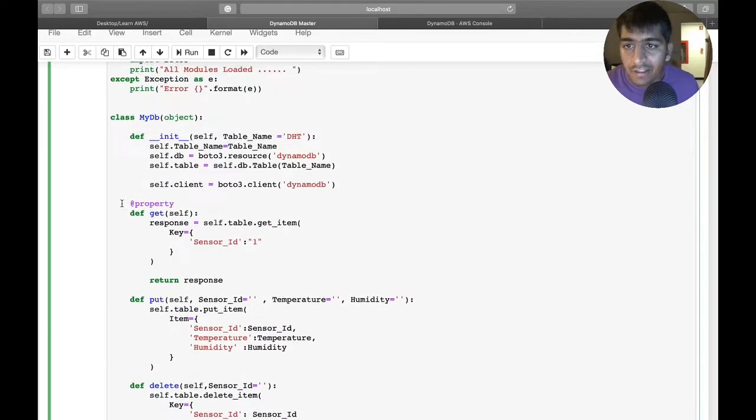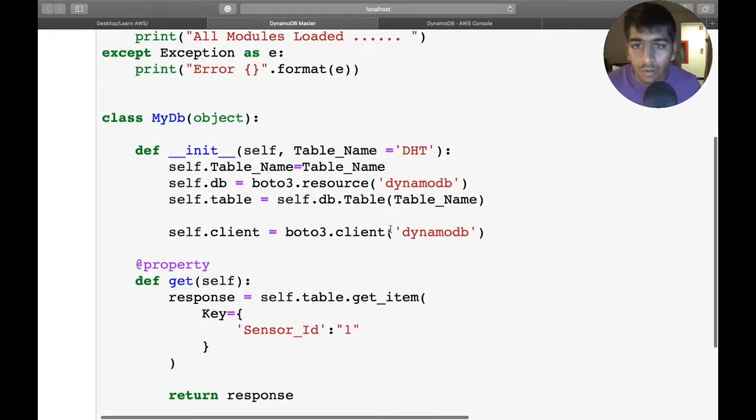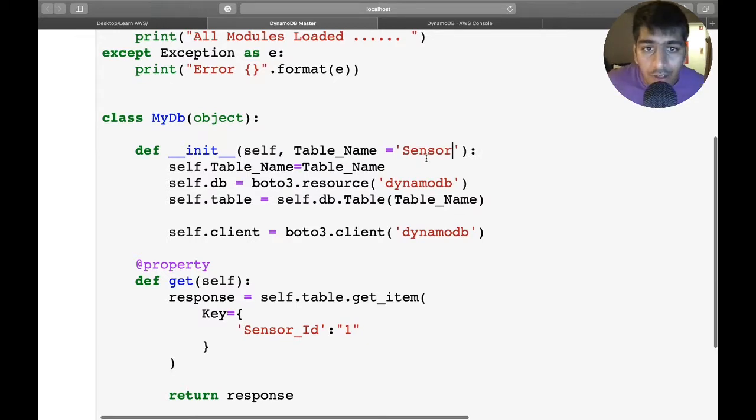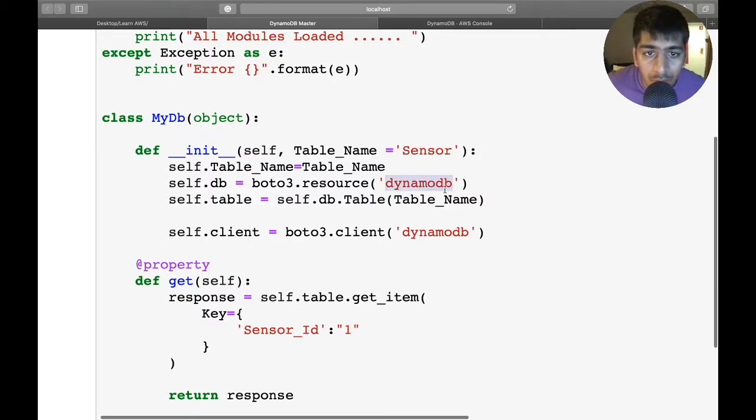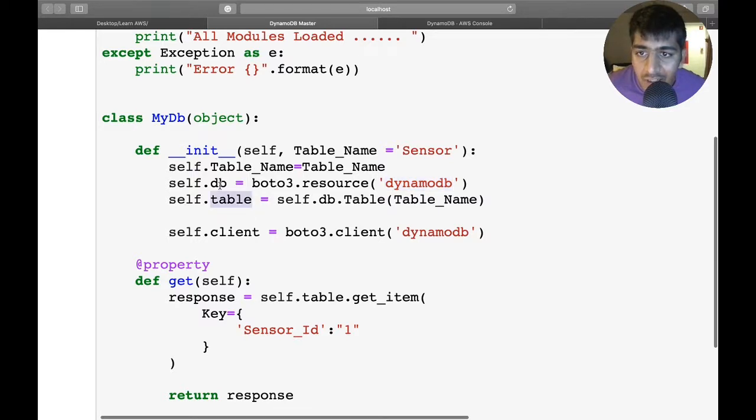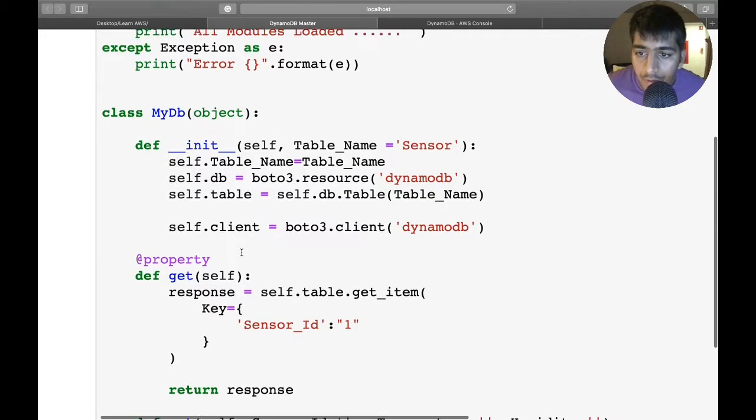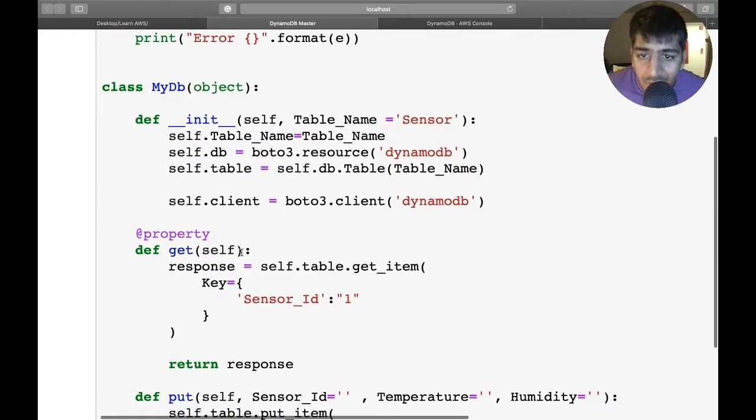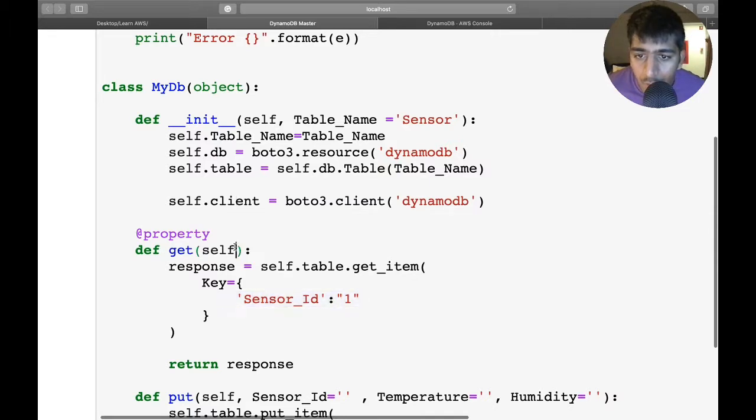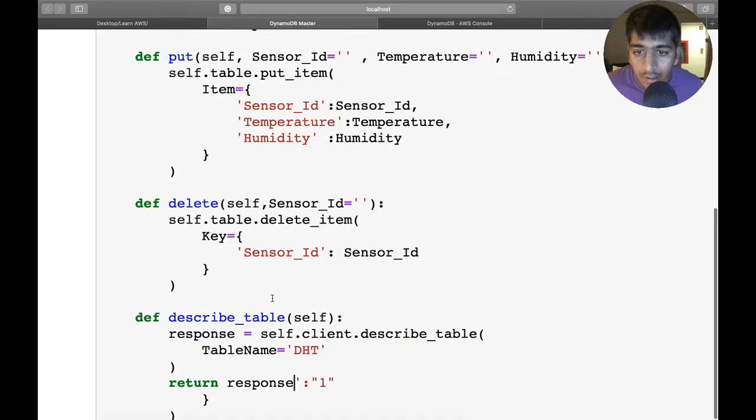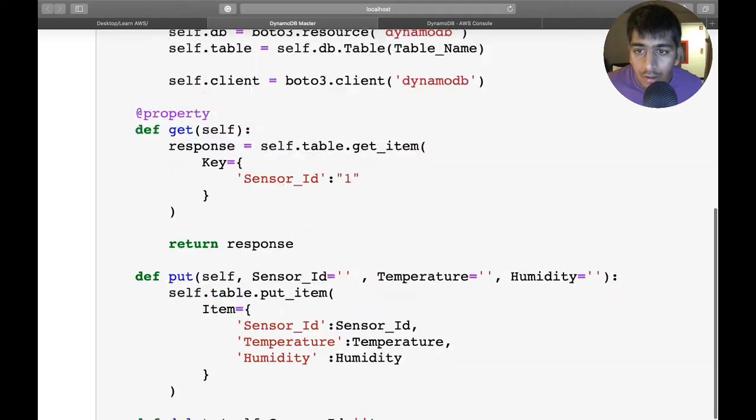This is the entire snippet. Essentially, you want to make sure the table name is sensor. boto3.resource - we're making a DynamoDB object. Here I'm defining the table and defining the client object. We have a get method which will get the first value. You can also pass the sensor_id.